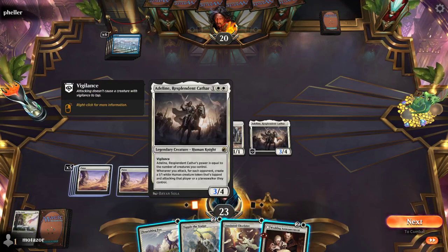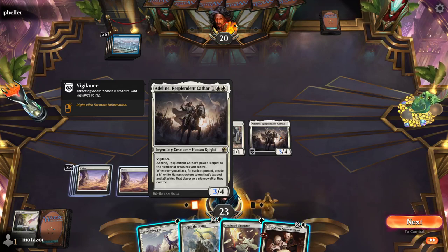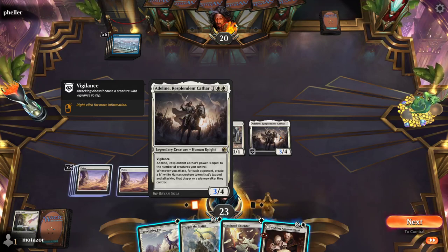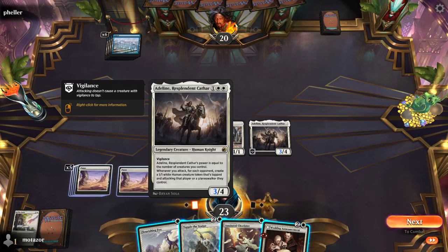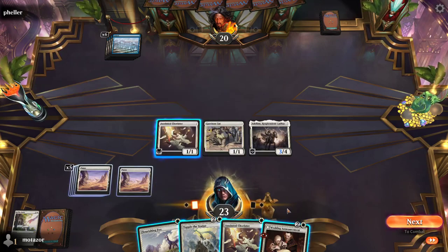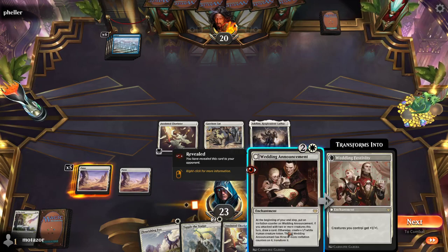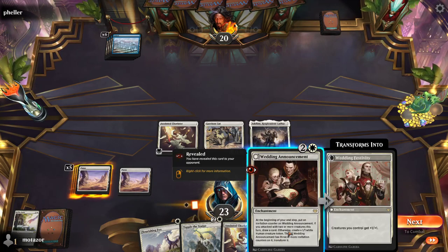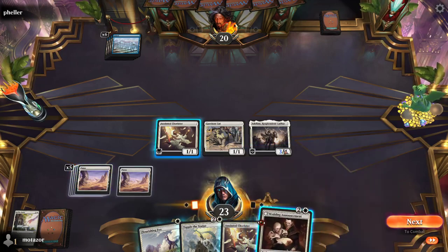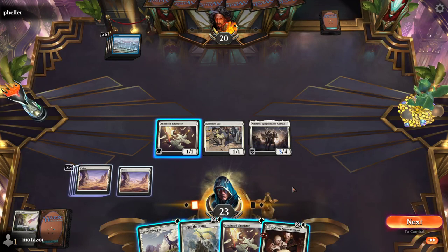Adaline, of course, whenever you attack, creates a 1/1 token that's tapped and attacking. The distinction here is that token is never declared as an attacker — it's just created that way. And Wedding Announcement says if you attacked with two or more creatures, draw a card. So the distinction, of course, is that you have to declare two creatures as attackers.